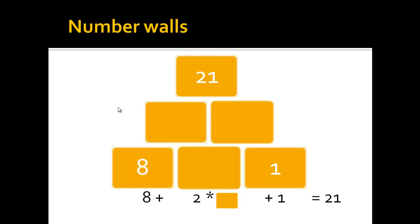Or what you can also do, and what is usually advised to children that look at these questions for the first time, is to just try different numbers. So in this case you could try with, for example, number 2.